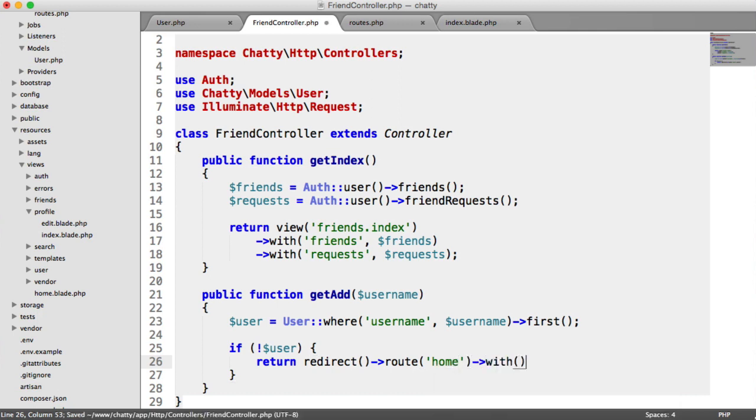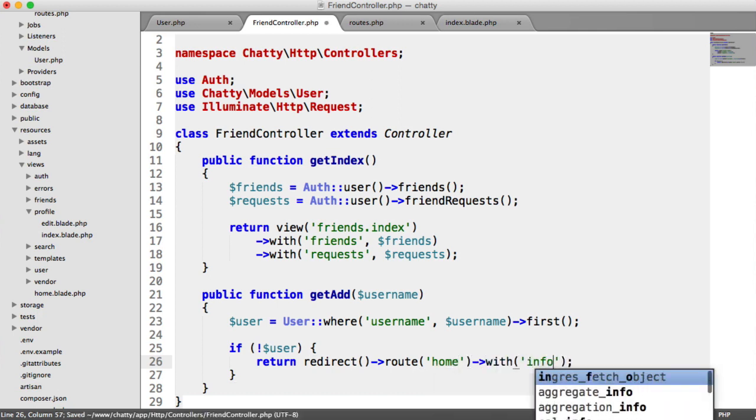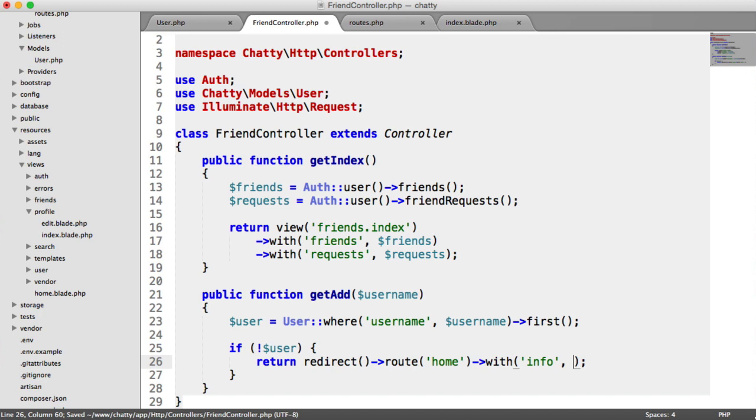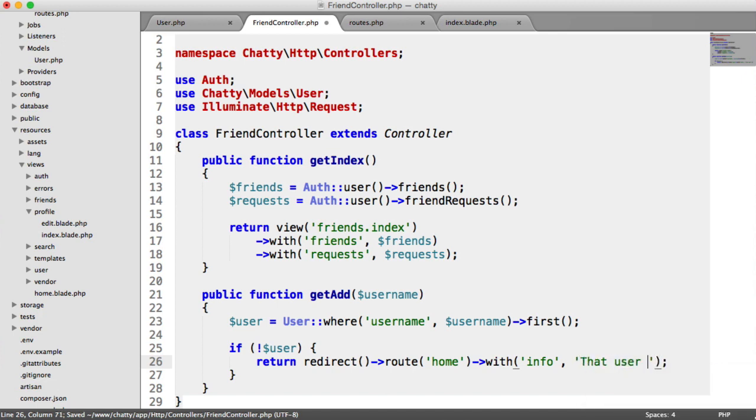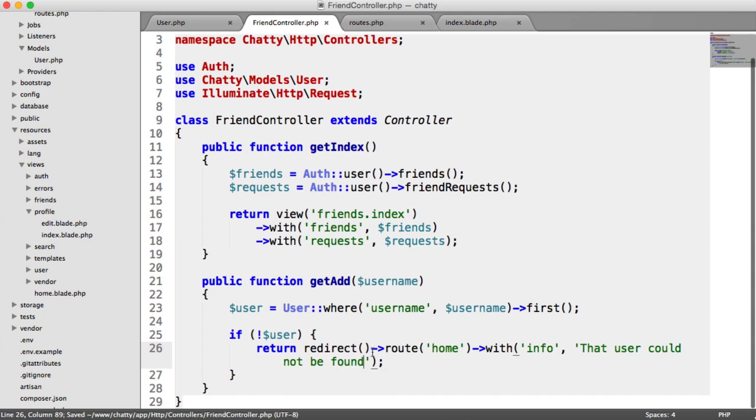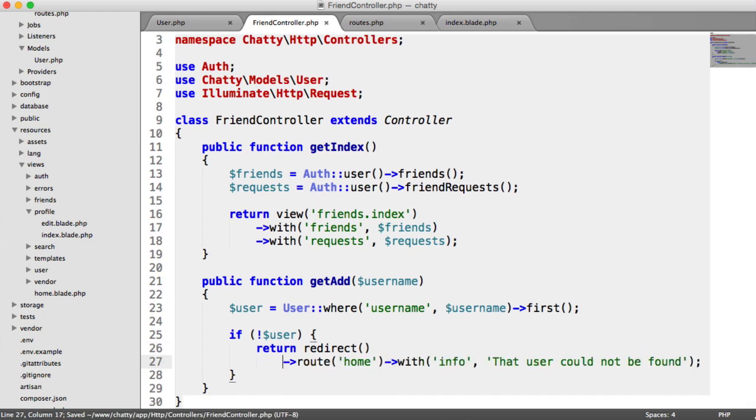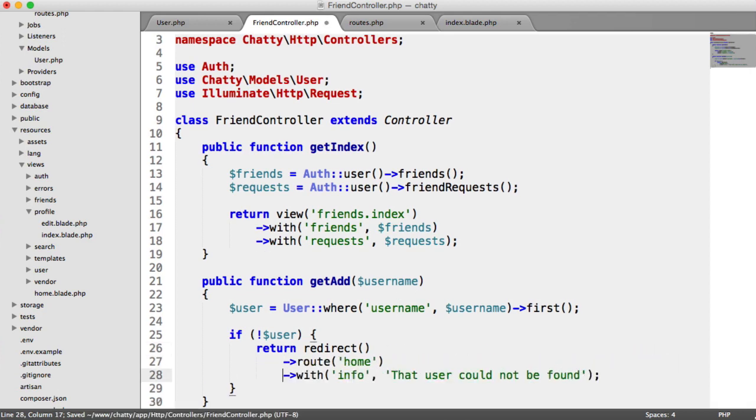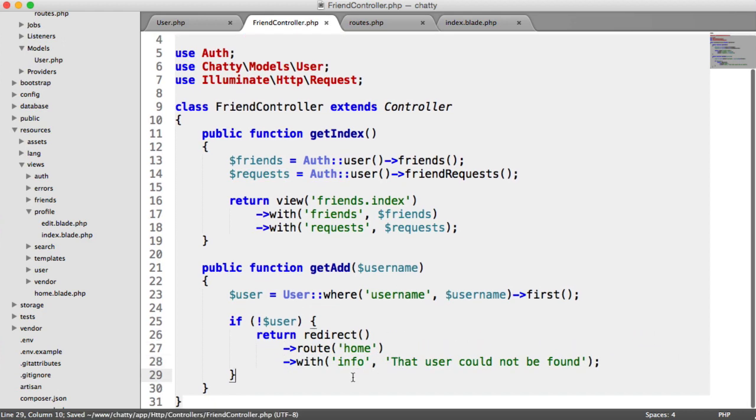And we might want to say that user could not be found. And I'm just going to pull this down, just so it's a little bit neater.